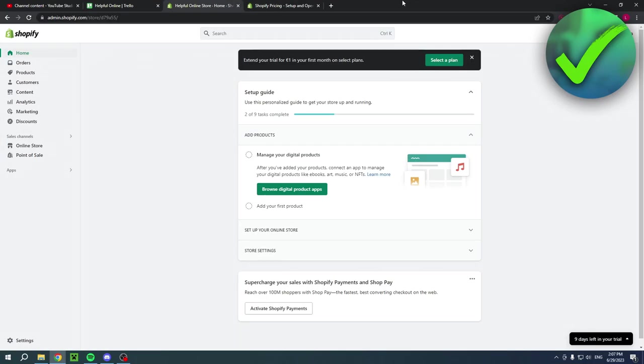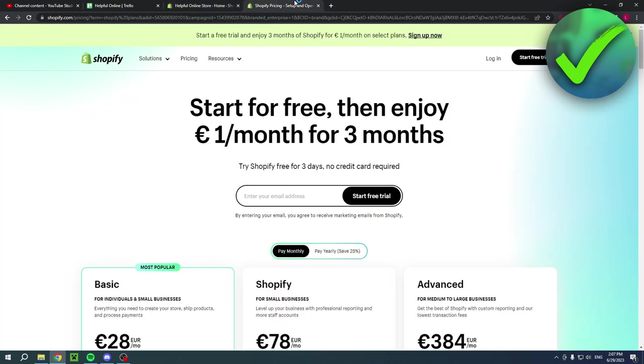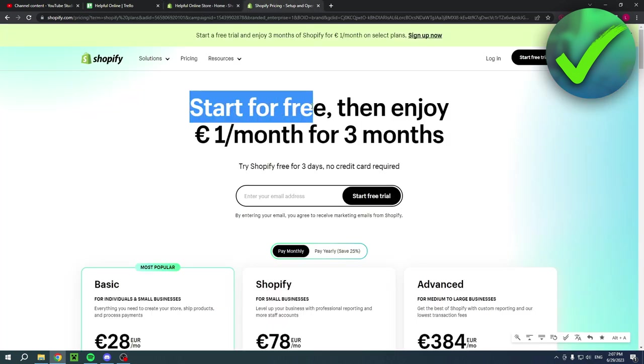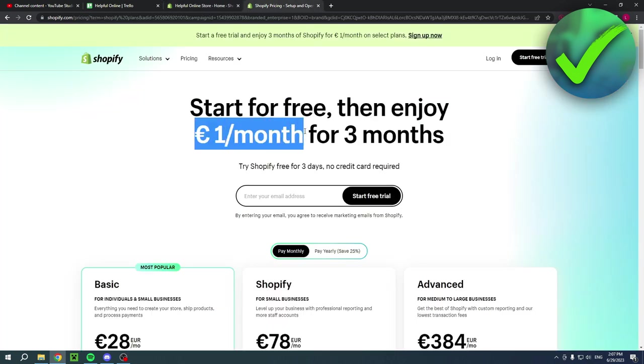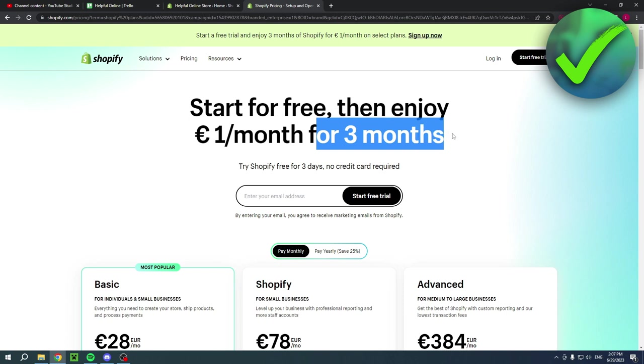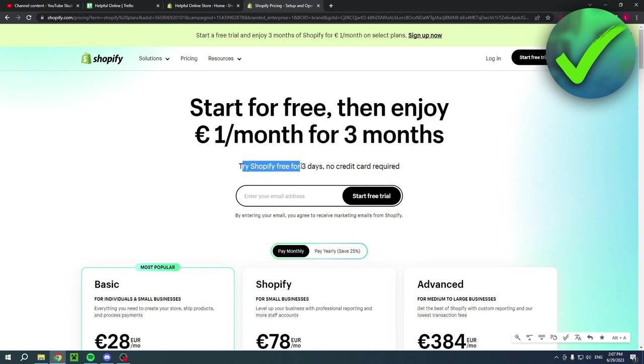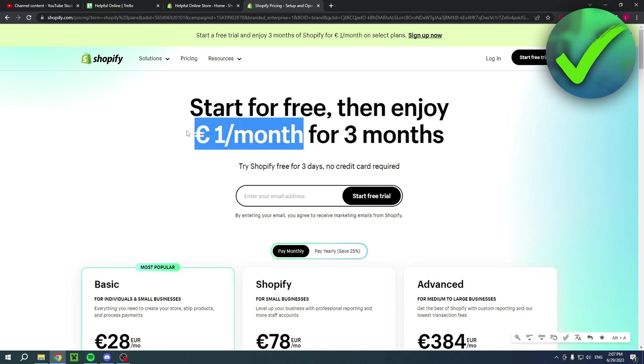Now, if you would like to have your first three months of Shopify for only $1 per month, then you can actually click on the link in the description of this video. This will bring you over to this page. As you can see, start for free, then enjoy $1 per month for three months. So you can actually try Shopify for free for three days. And then after that, you can actually have that $1 per month. This will also help me out greatly. So why not?